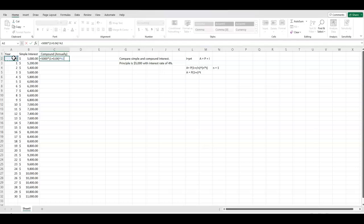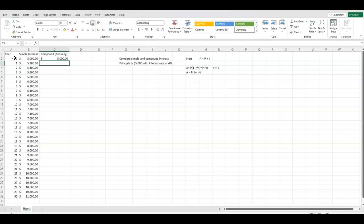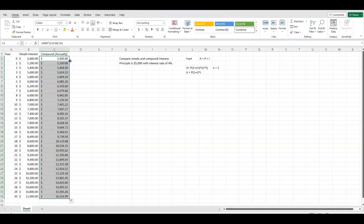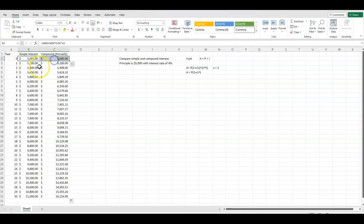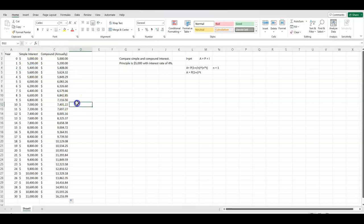Again, we're going to want to use the cell reference. That way we can autofill. I hit enter and then again go to the green square in the bottom right, make it be a black plus sign, double click. And so now you see year zero, which is our initial amount. First year is the same. Then it changes.